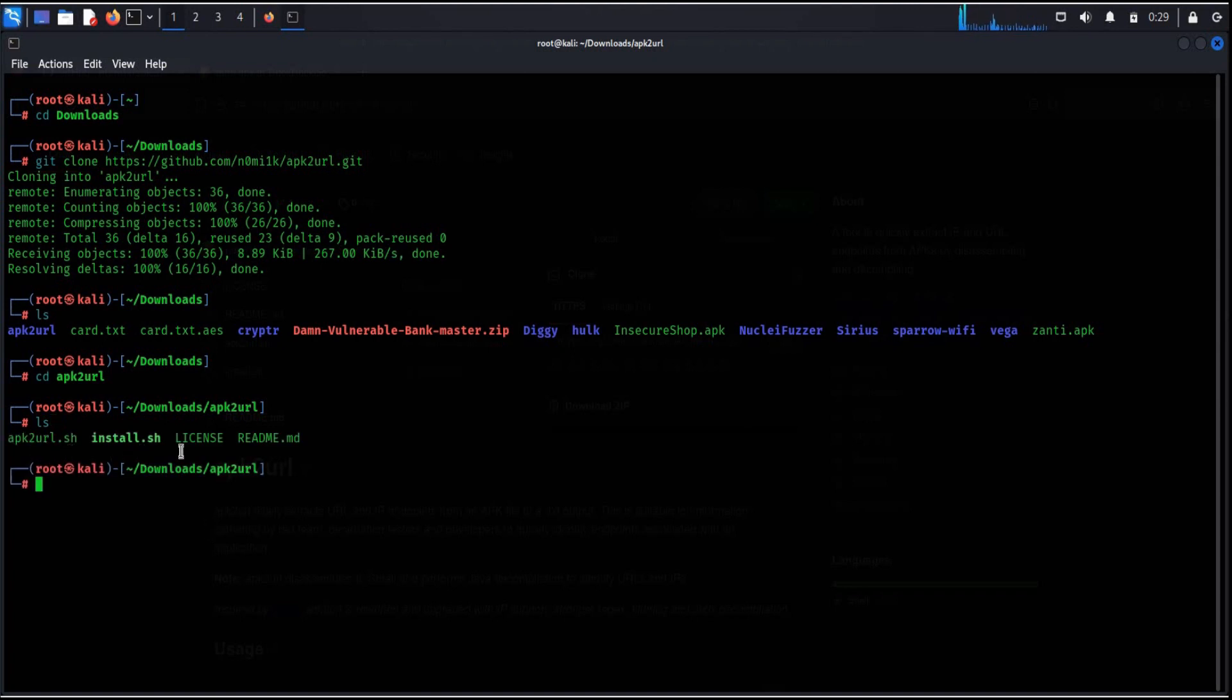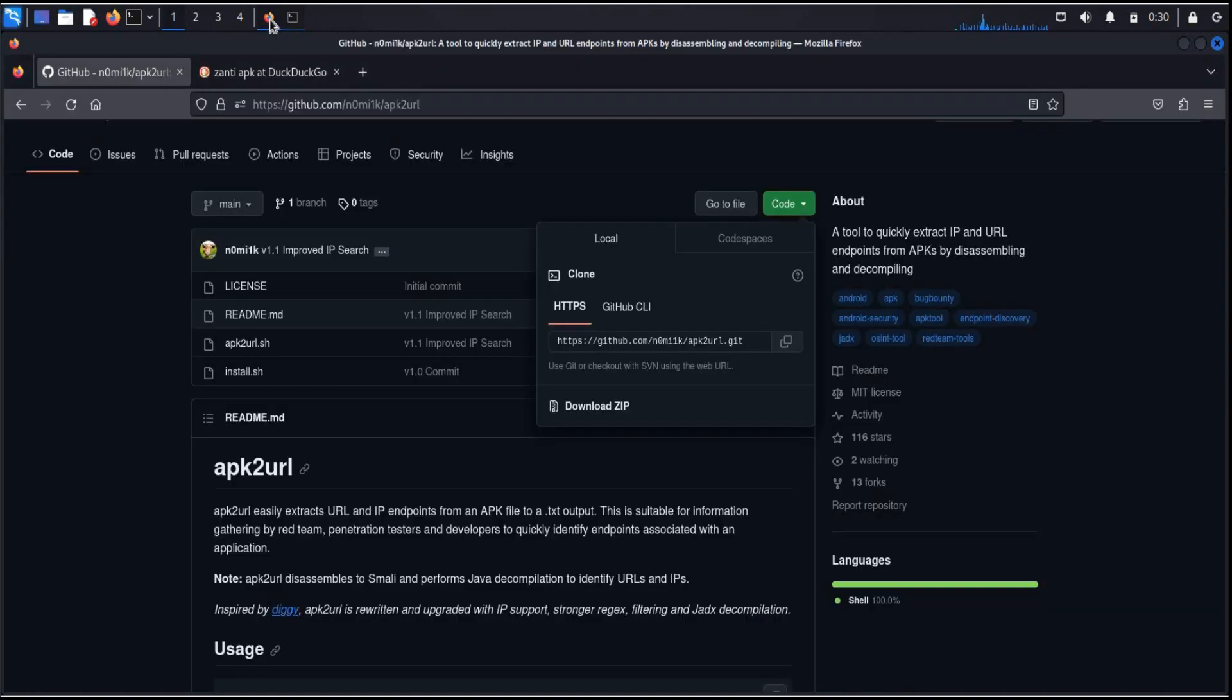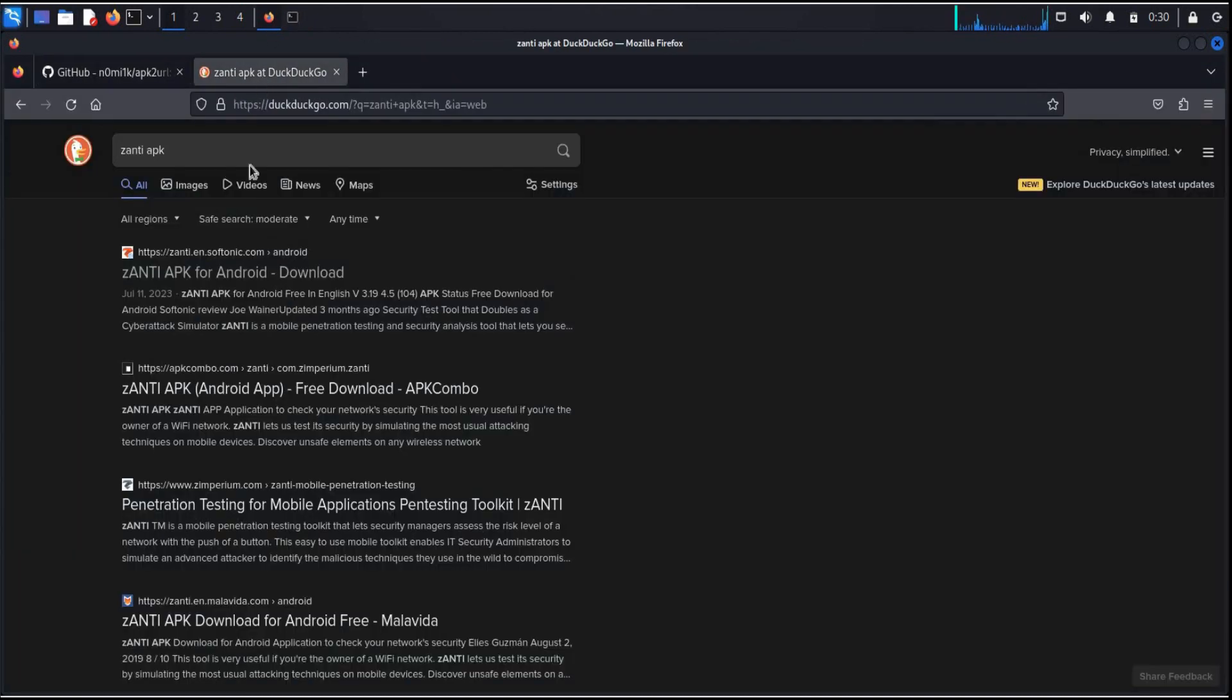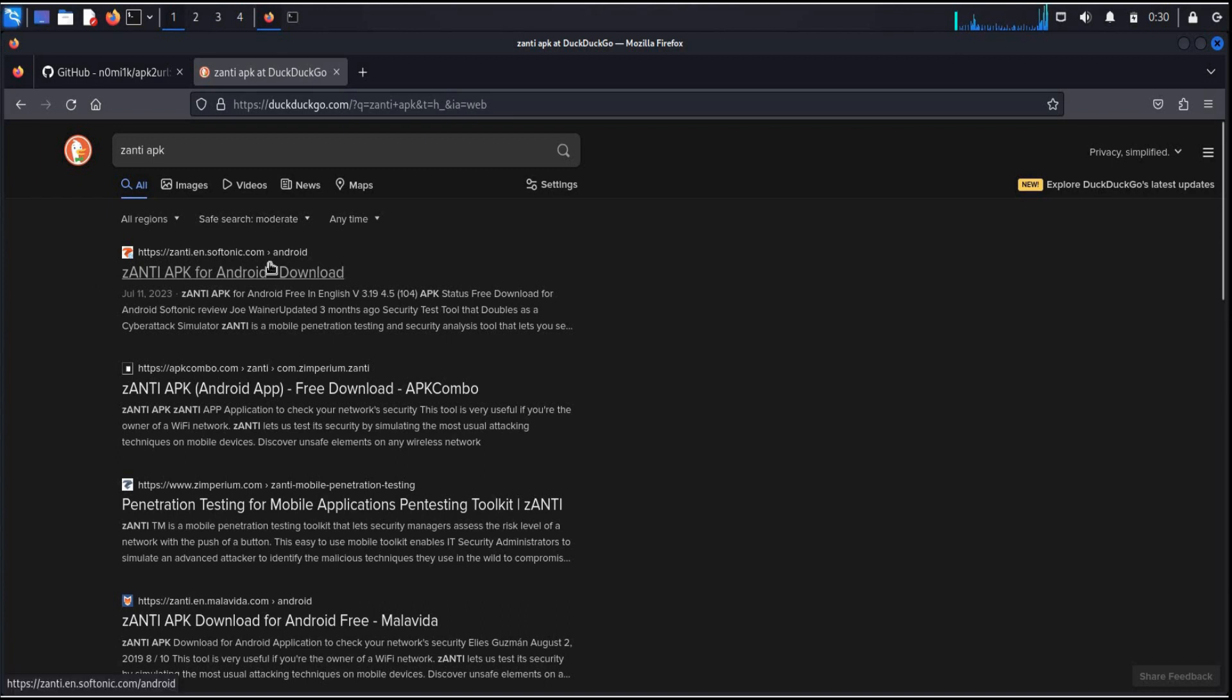Now before executing this program, download the mobile application you like to scan or check. Do all this in a controlled environment with necessary permissions or download your own app to find the links or vulnerabilities associated with it and rectify the issues to make it safe for everyone.